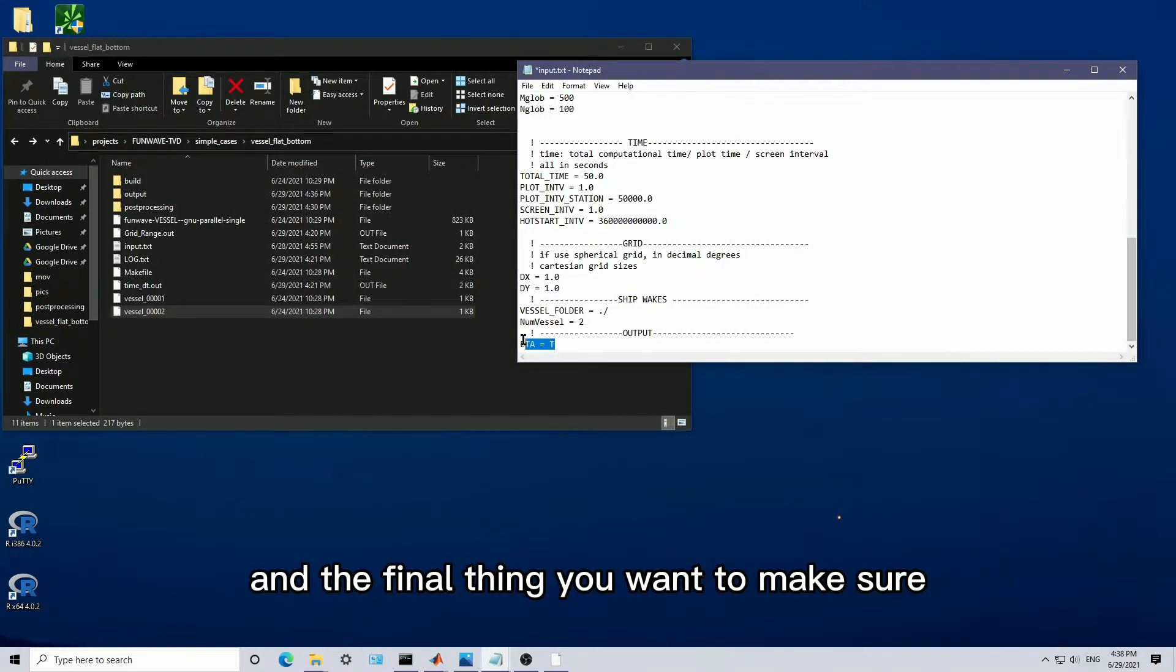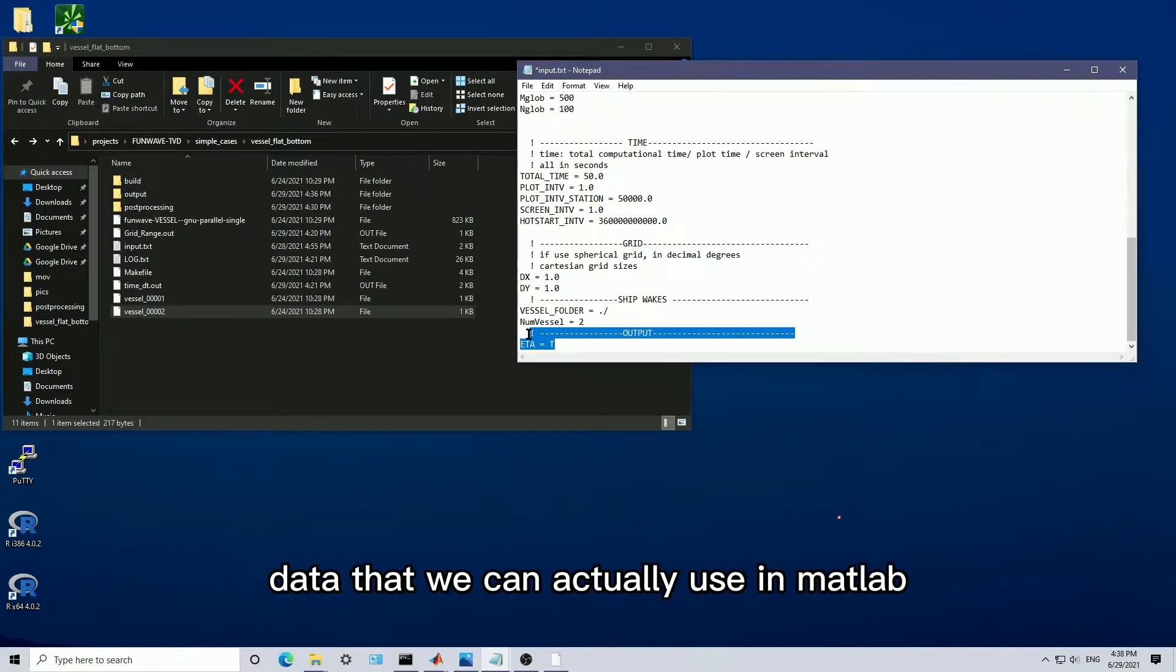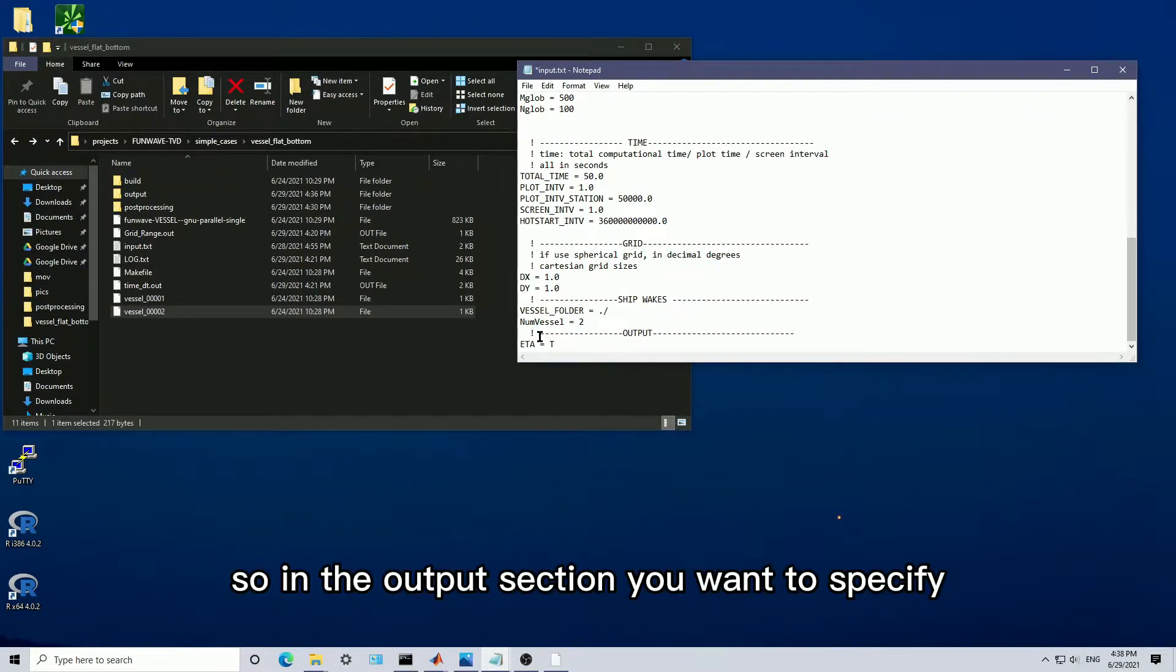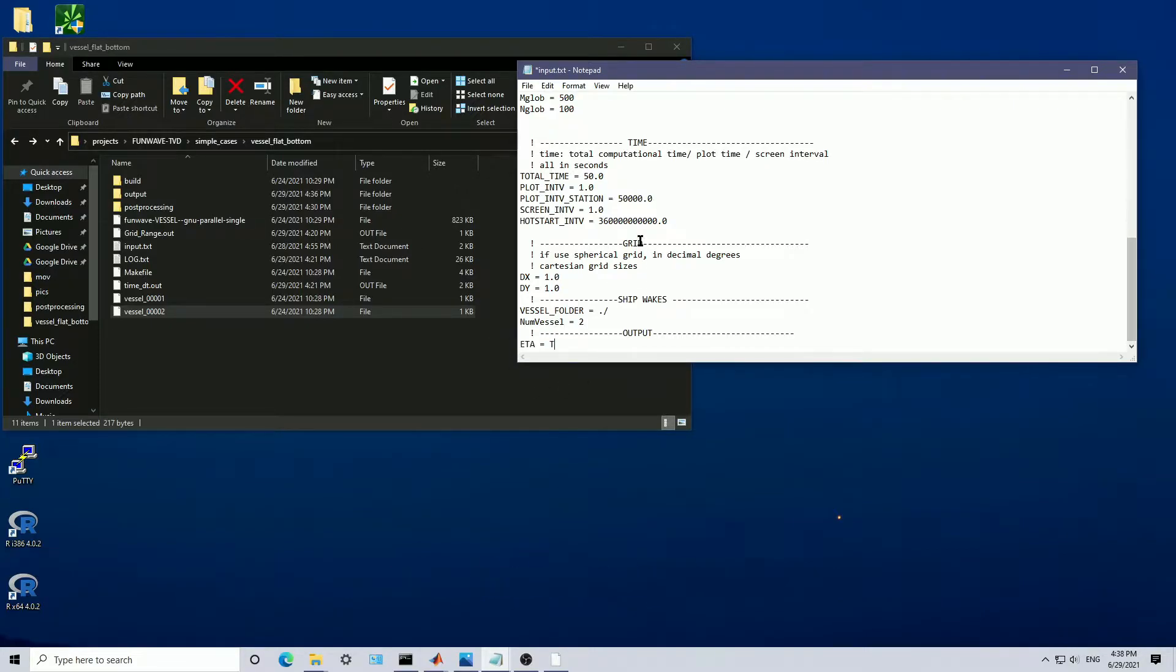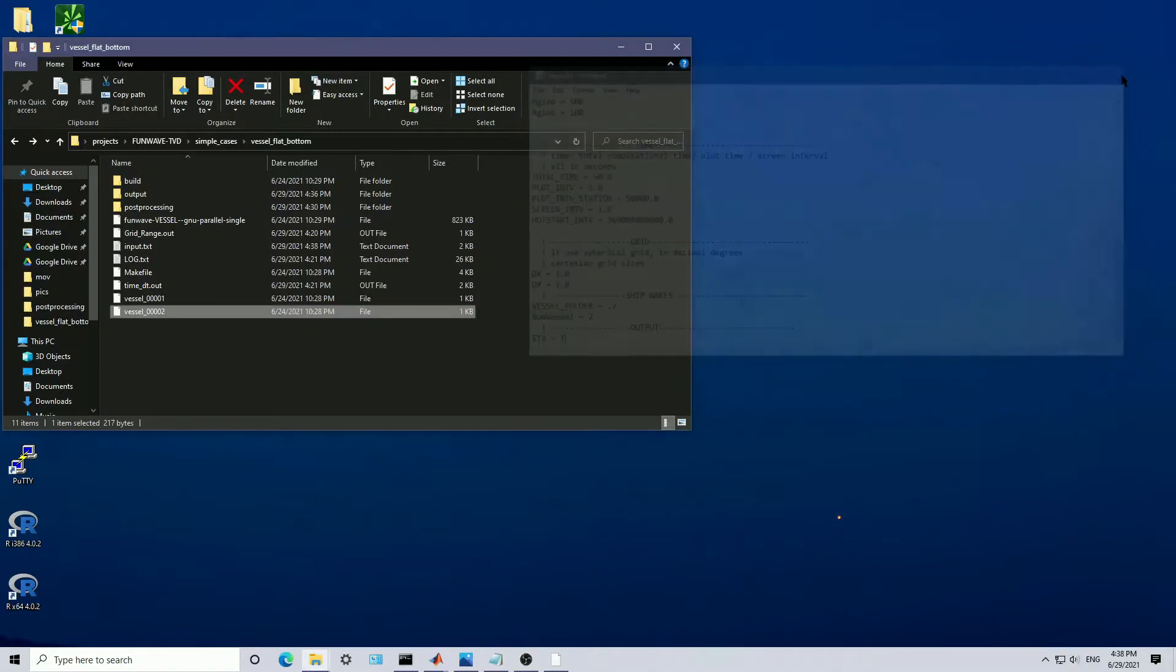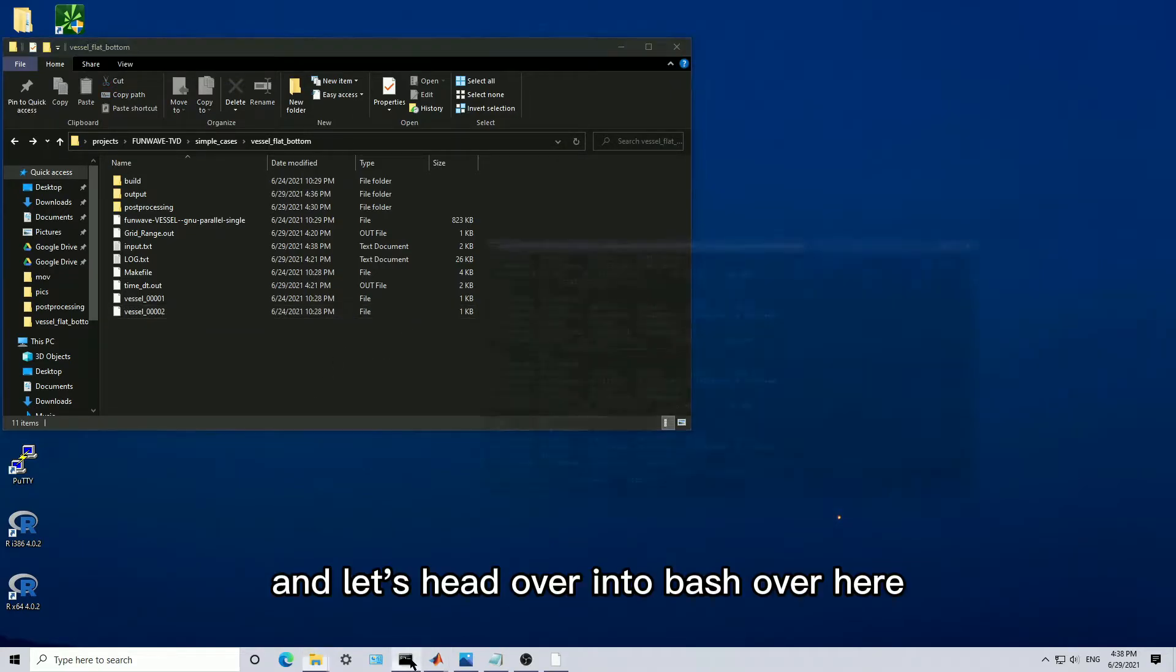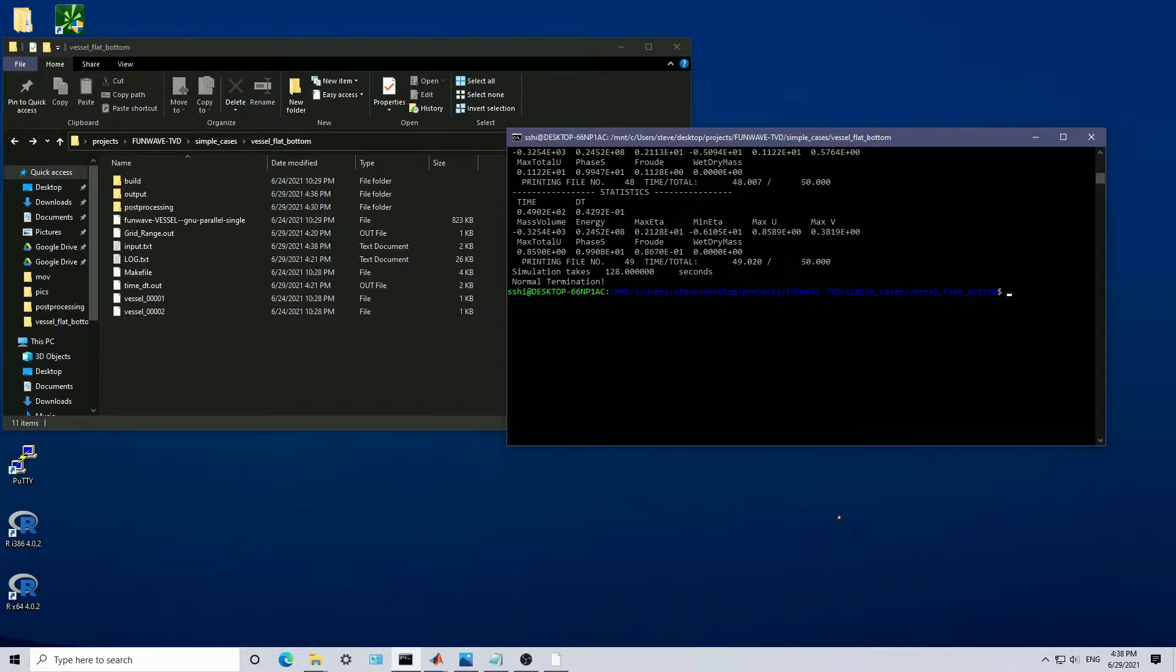The final thing you want to make sure is that we're actually going to be producing data that we can actually use in MATLAB. In the output section, you want to specify eta to be true, which is going to be our data for depth. Save that, and let's head over into bash over here.